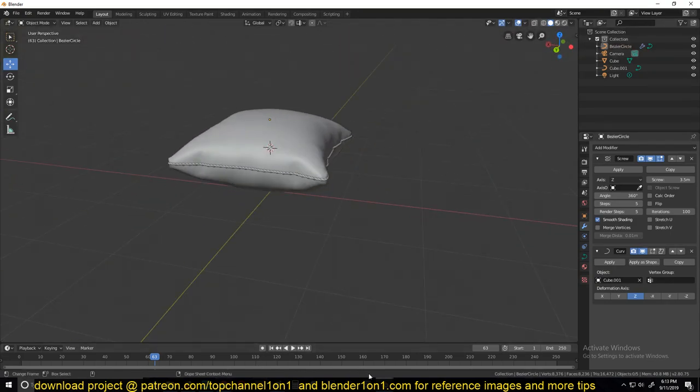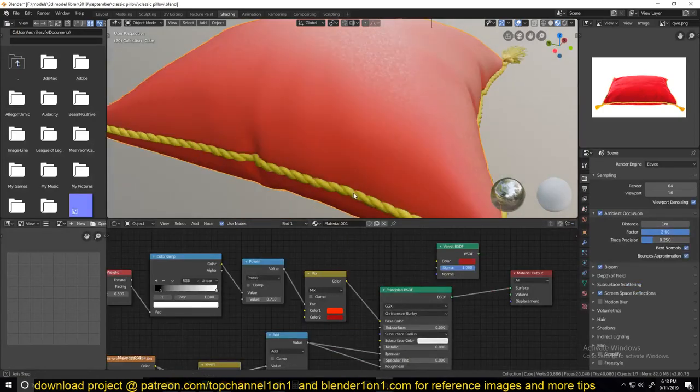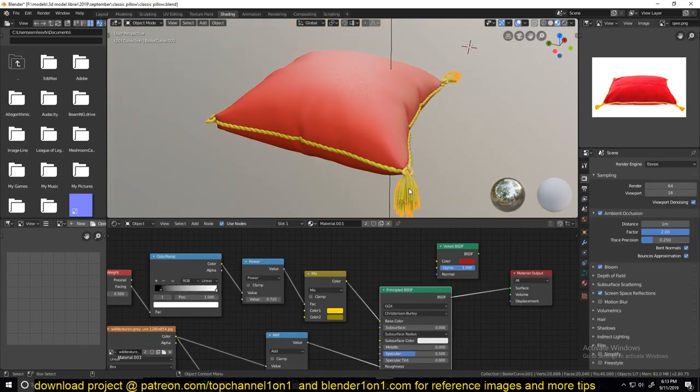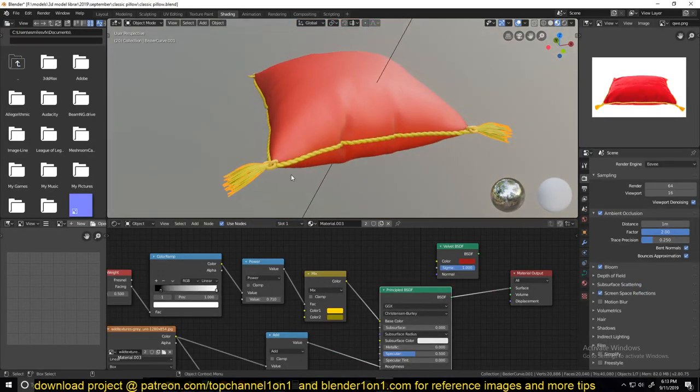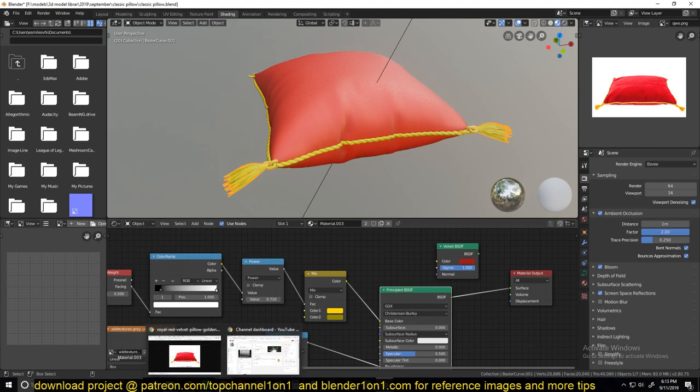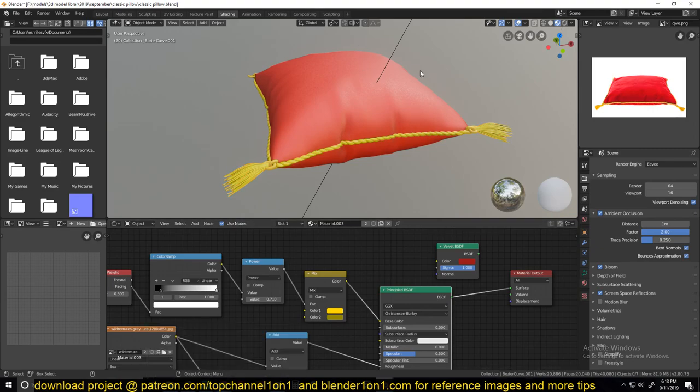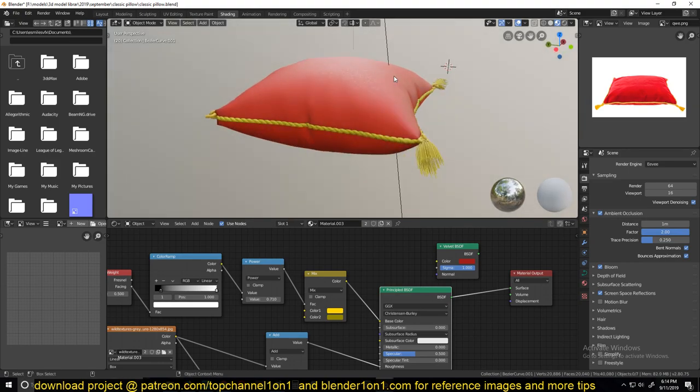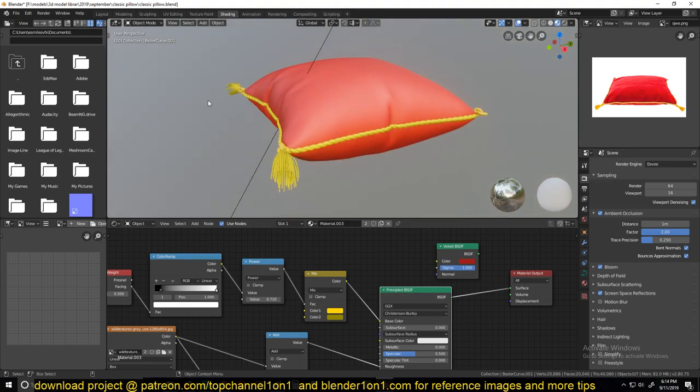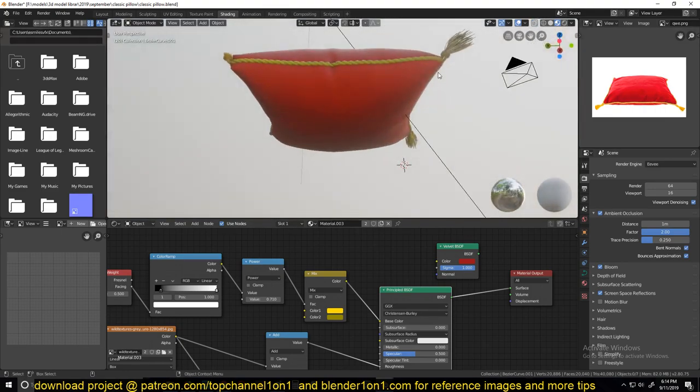For the other parts of the tutorial, like making the material under this part here, you can just go watch the time lapse. I'll be uploading it on my second YouTube channel. I'll be leaving a link in the description so that if you are interested in watching that, you can go watch that.